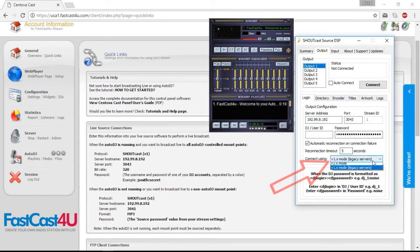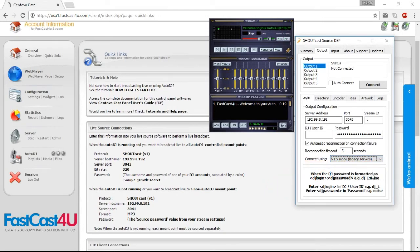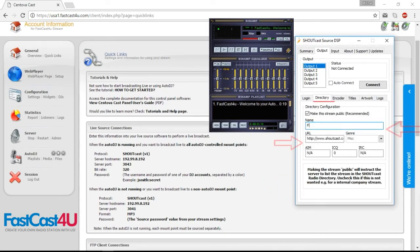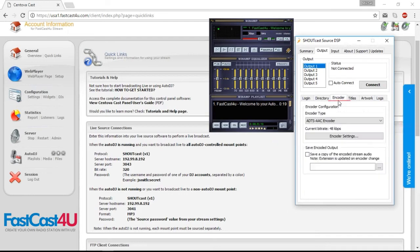Remember to set the mode to Shortcast V1 protocol. In the directory tab, enter your station data. In the encoder tab, choose proper streaming codec and bitrate.